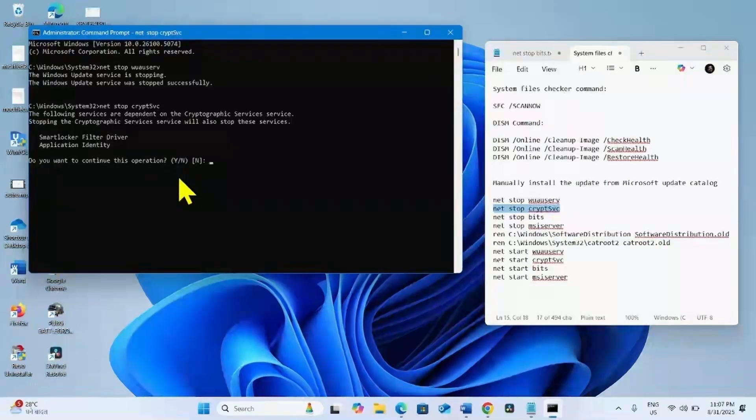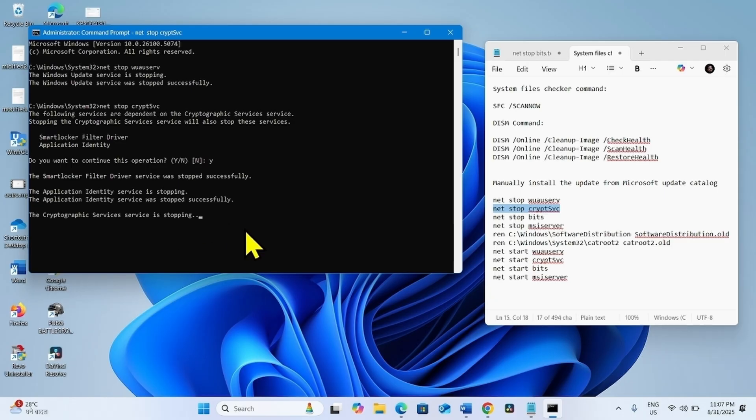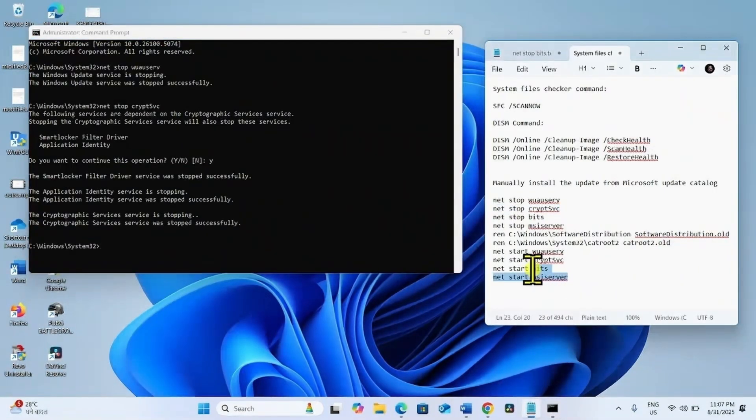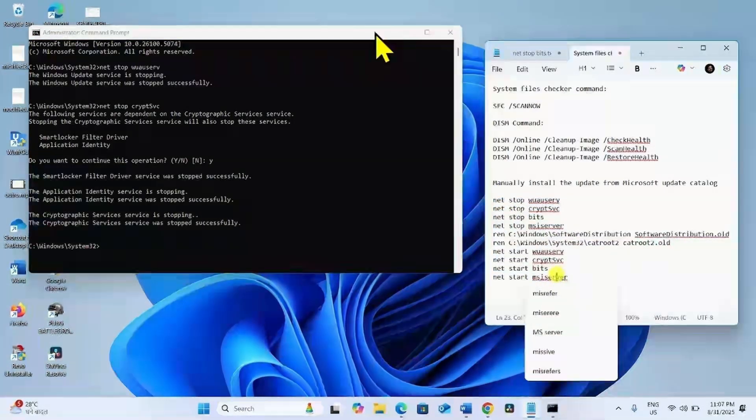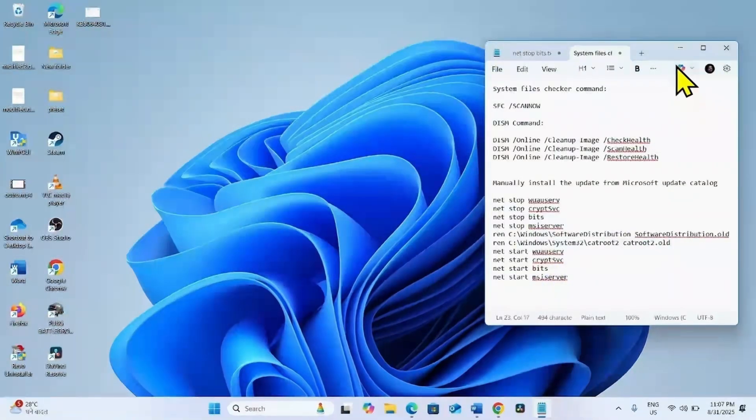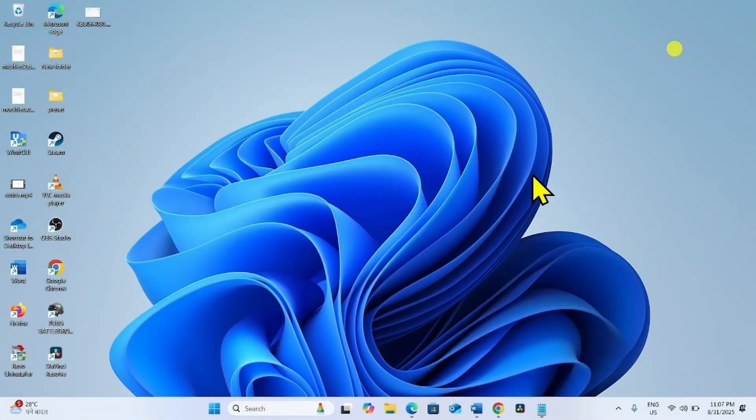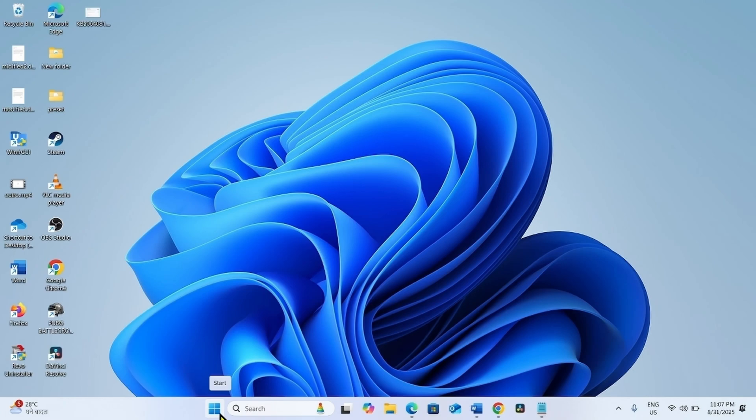Type Y and press Enter. In the same way, run all these lines of commands. After running the command, close the programs and restart your computer. Then check for updates.